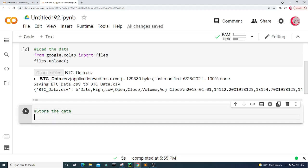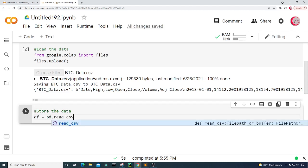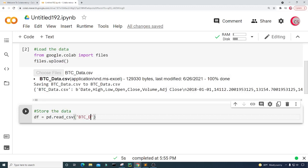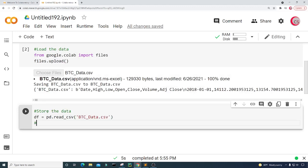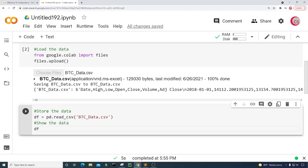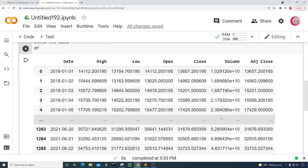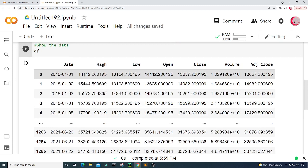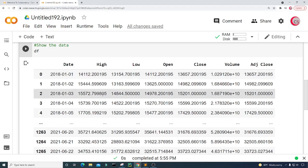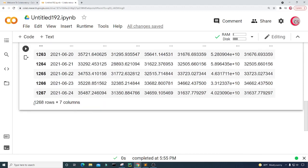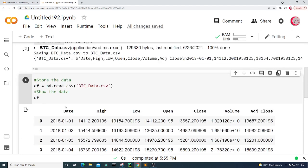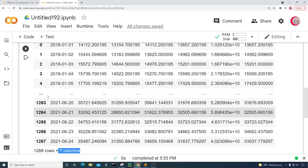Let's create a new cell and store the data. I'll create a variable called df and set it equal to pd.read_csv(), putting in the filename btc_data.csv. Then I'll type df to show the data and run it. Now we can see the dataset — it has columns: Date, High, Low, Open, Close, Volume, and Adjusted Close. The date range is from 1/1/2018 to 6/24/2021, with 1,268 rows of data across those seven columns. The index values are currently integers.